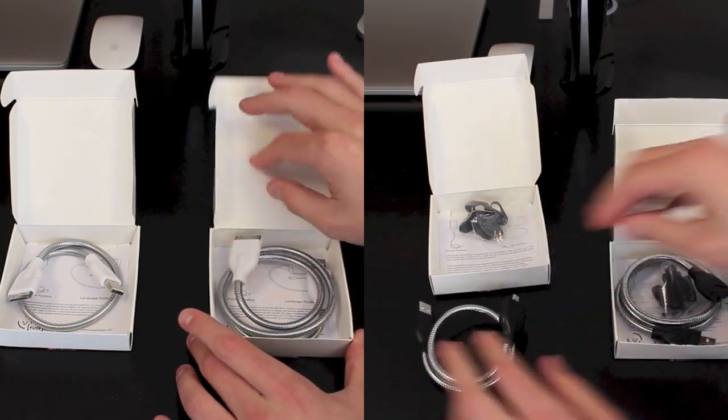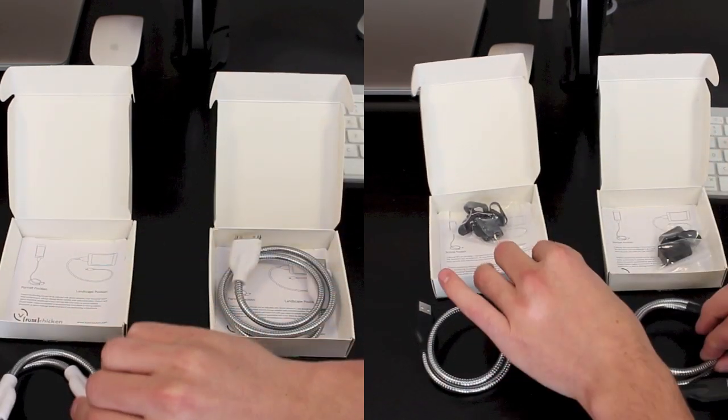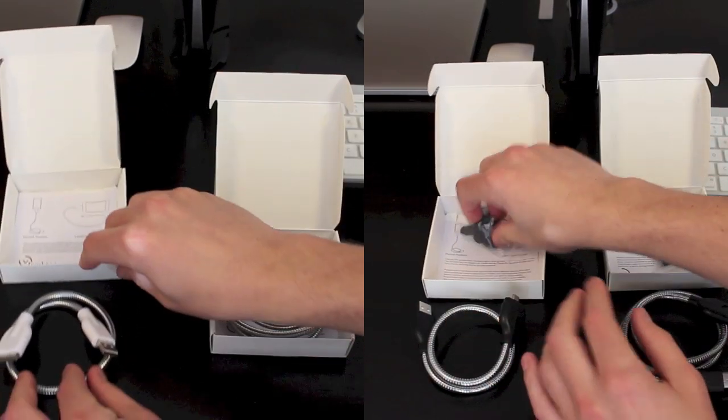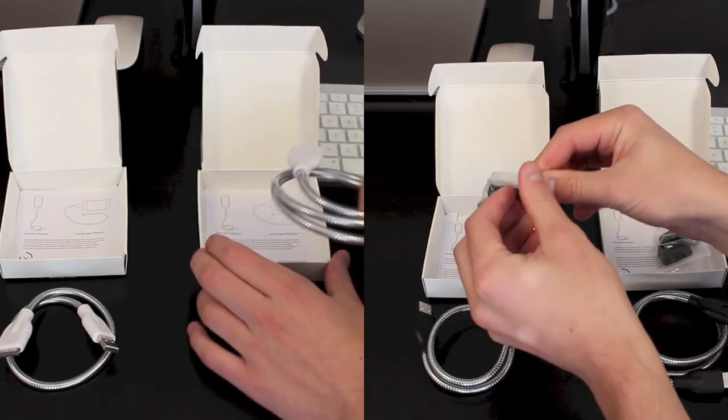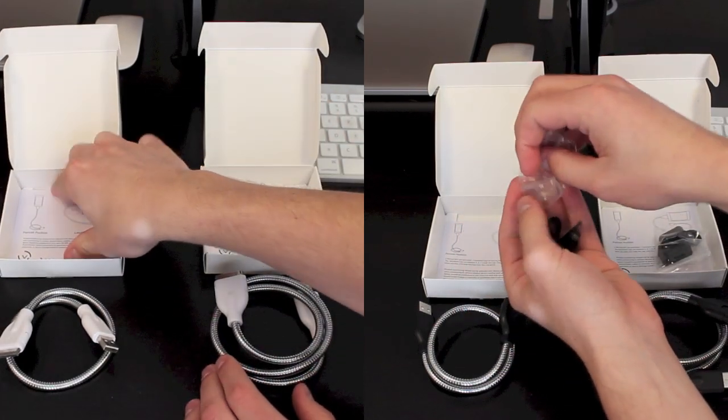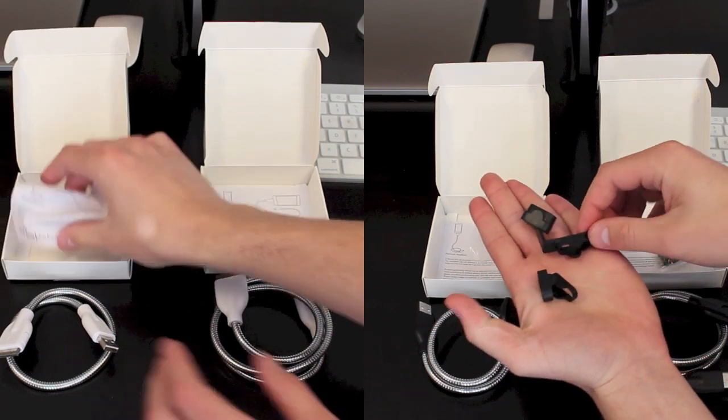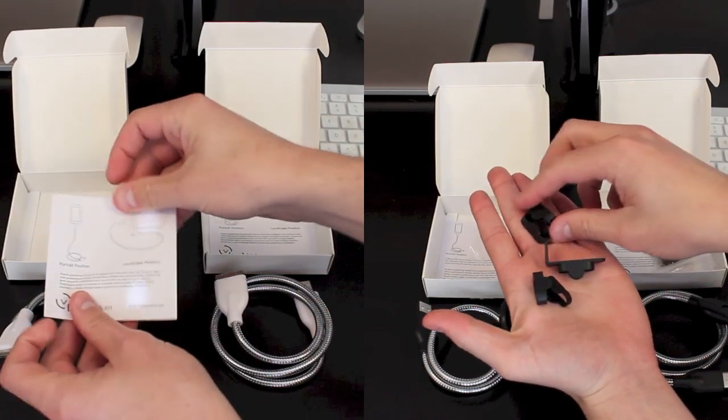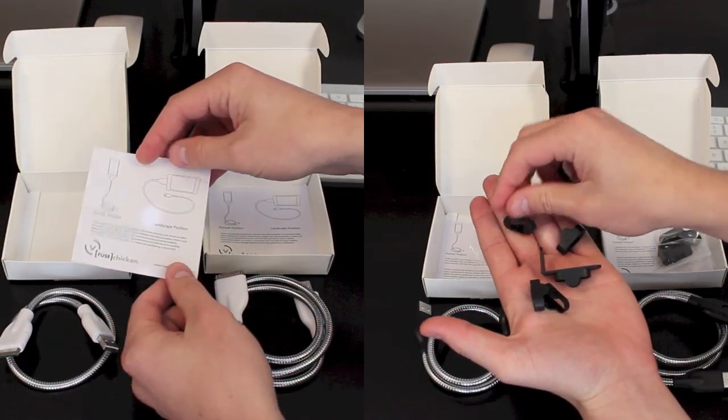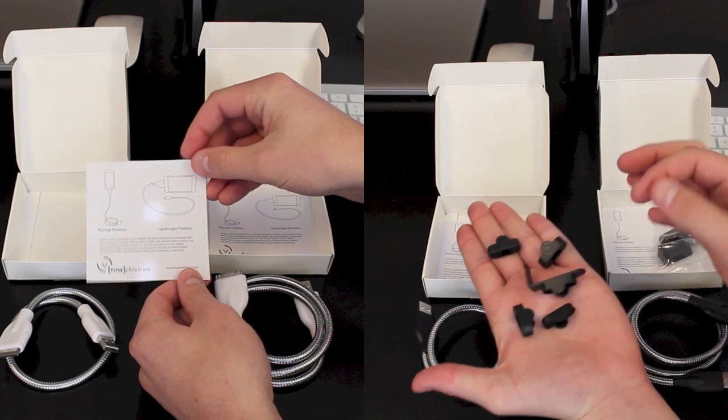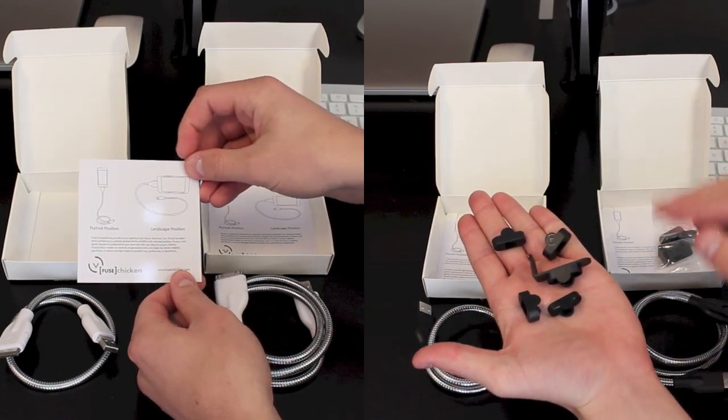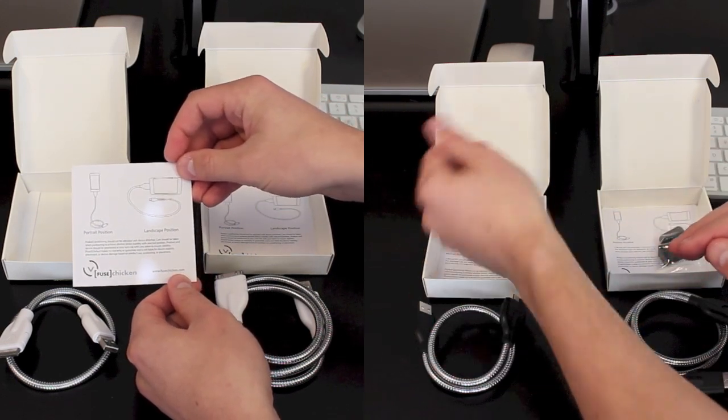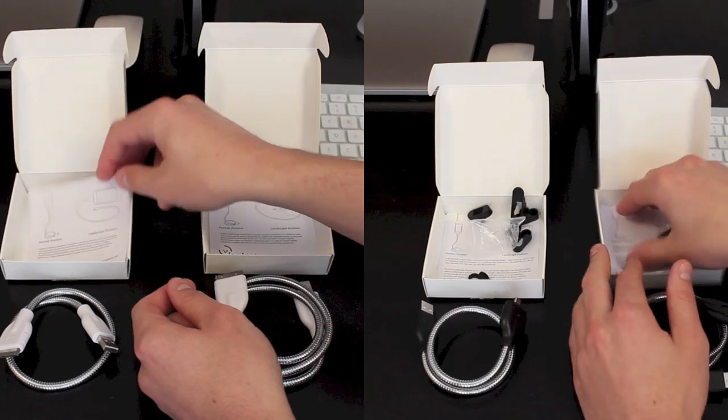Now, as you can see, I have the iPhone unboxing on the left and the Android on the right. The difference between the unboxings is the Android version comes with a bunch of adapters. Depending on what Android phone you may have, it has an adapter that will fit all of them. They also both come with instructions that tell you the different positions you can put the phone in on the stand.